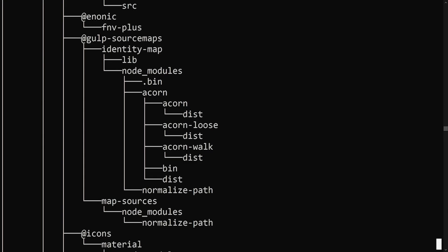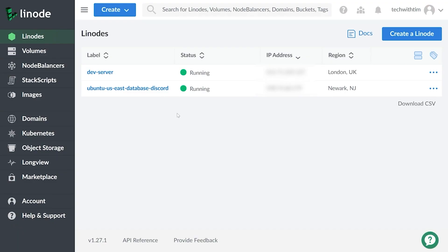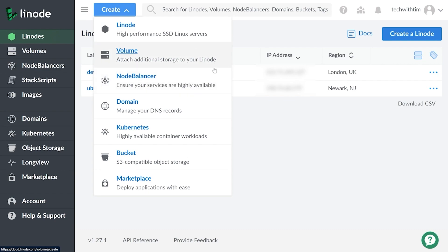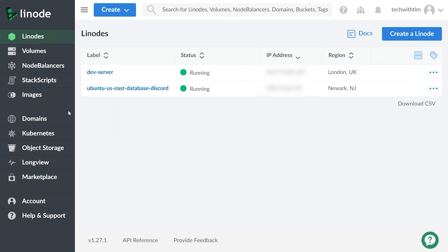Now that we're here on Linode, I'll just quickly walk you through the platform. So to create a brand new Linode, you can press this create button here. You can also create a bunch of other things like volumes, load balancers, and you can deal with domains on Linode.